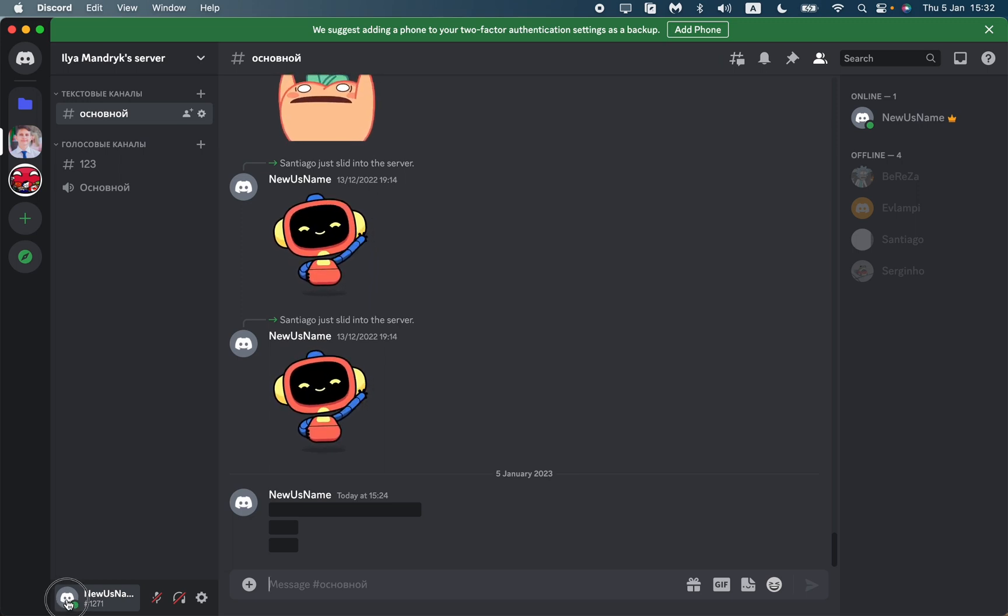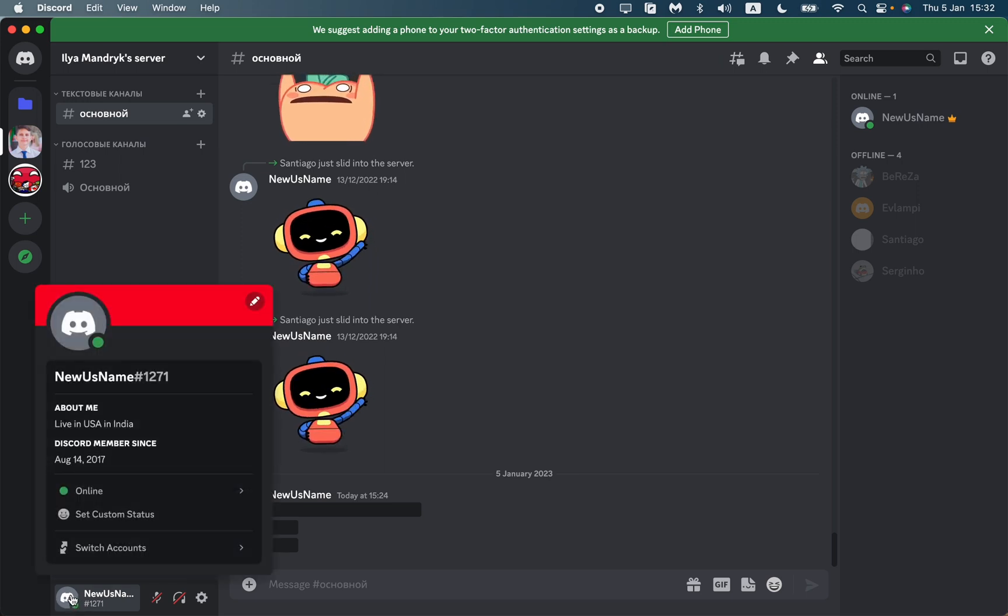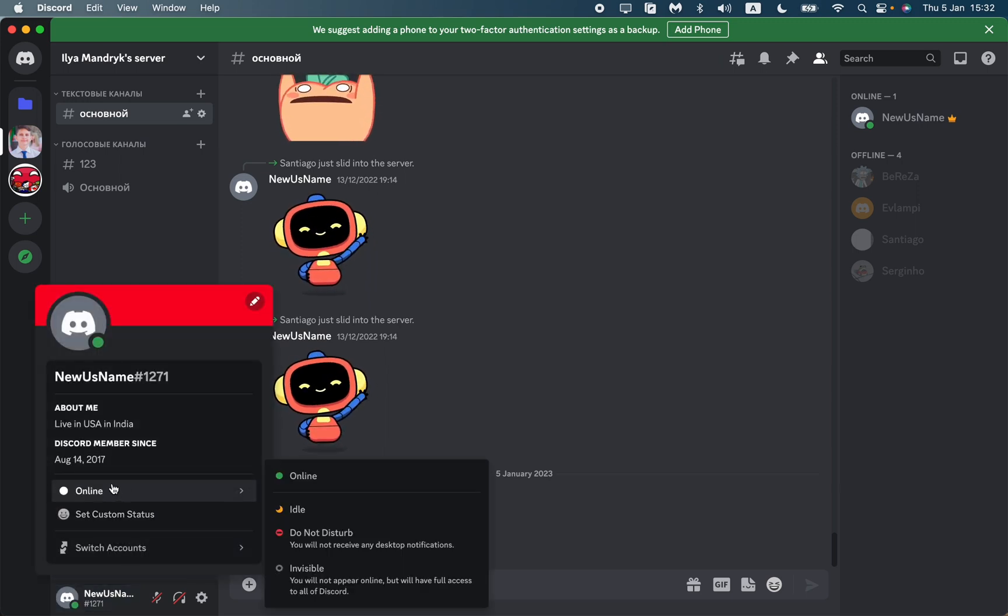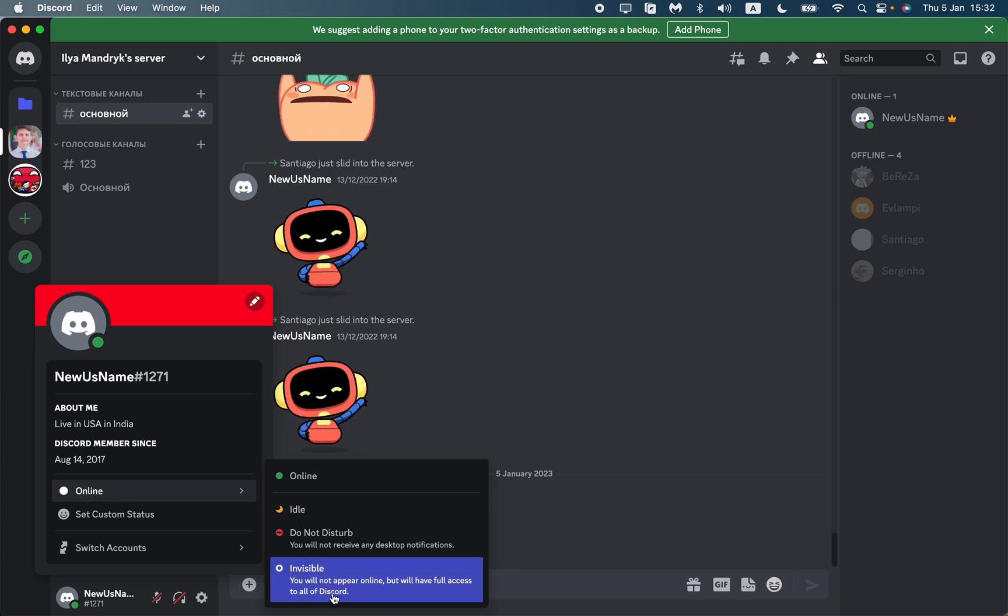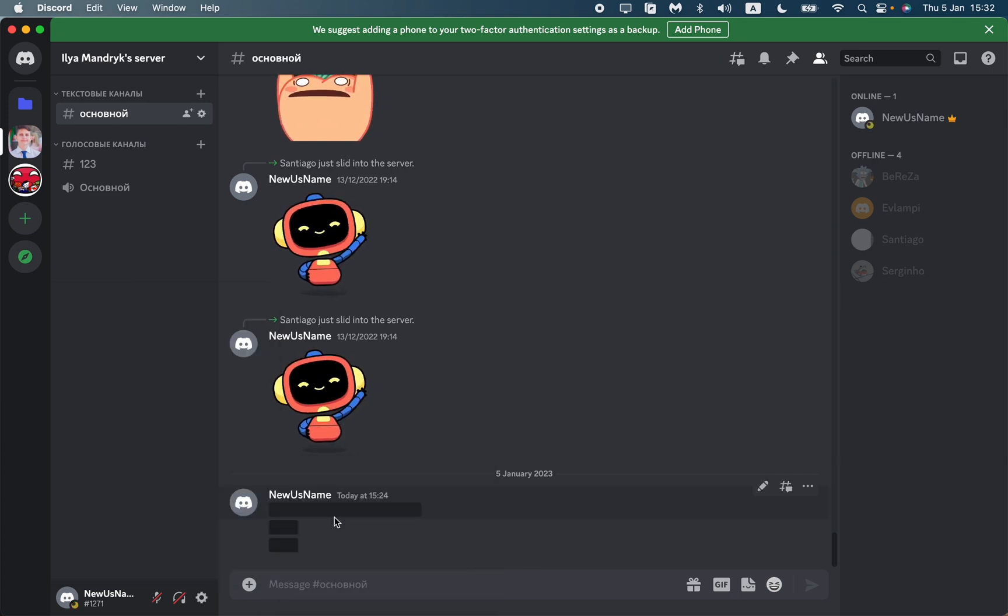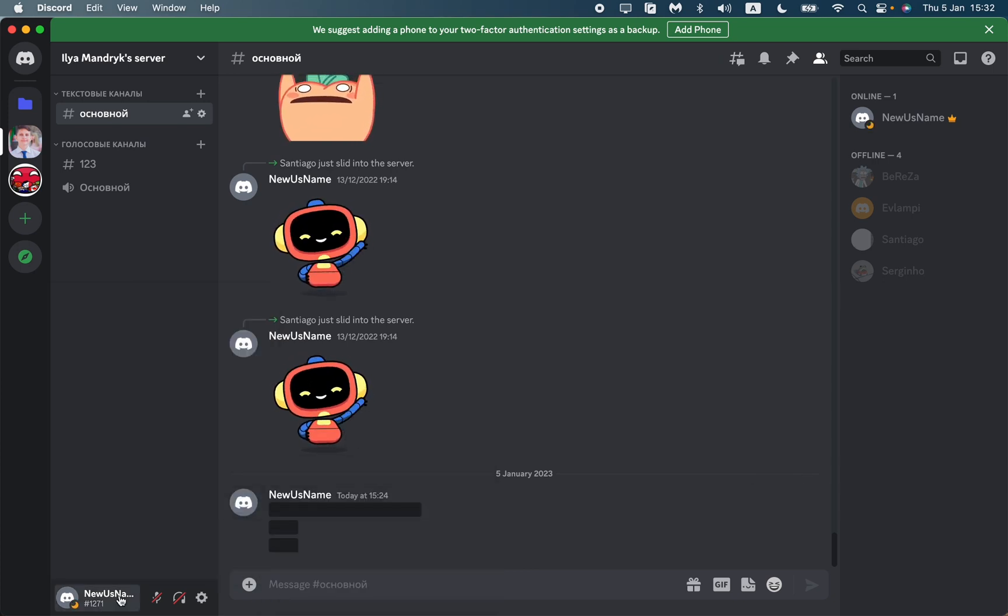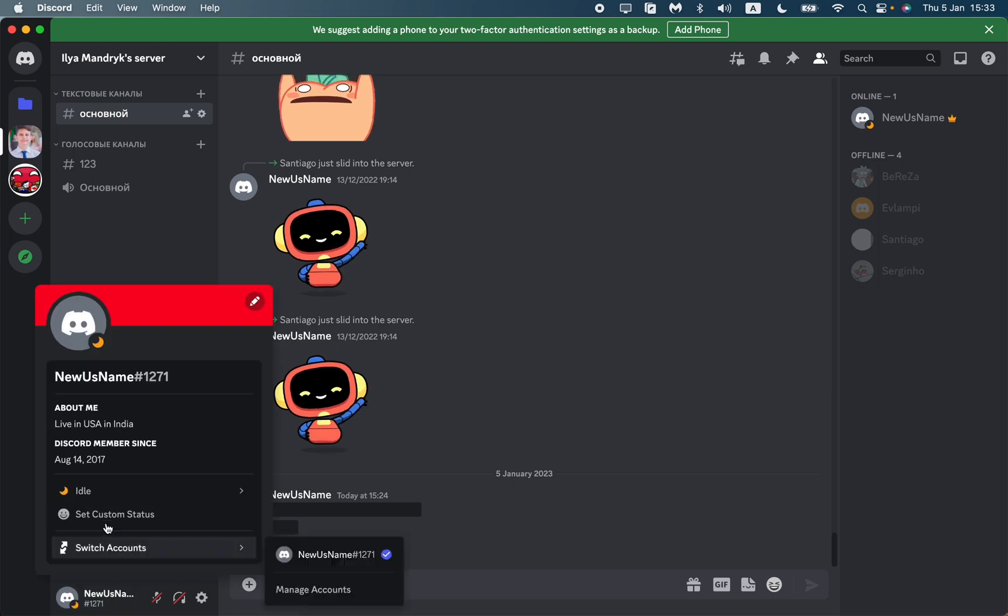Click on it, and here we can see our status. Now it's online, but we can change it to any status we want, like idle. As you can see, it was changed.